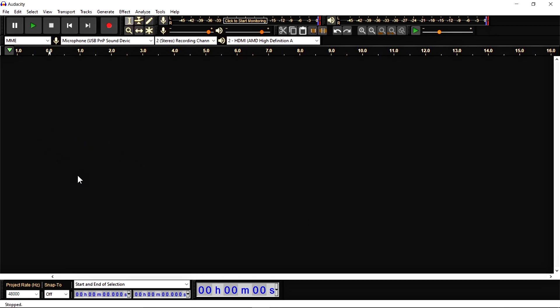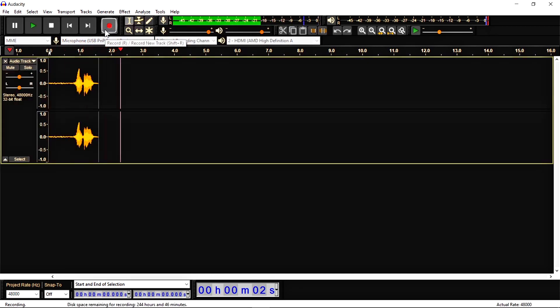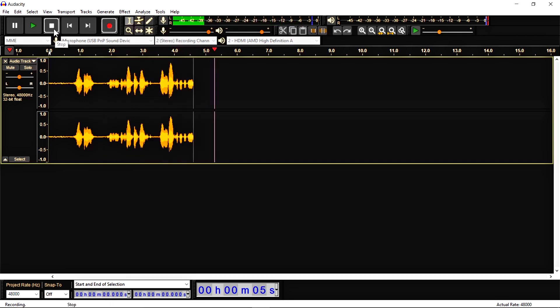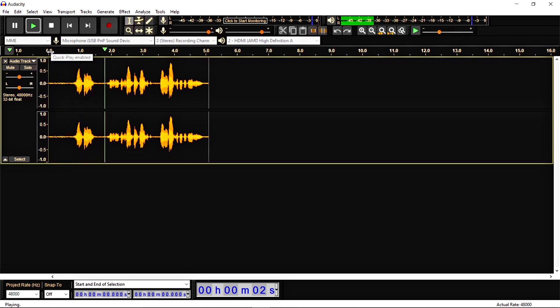So first of all, you need audio, so I am going to record my voice. Hey there, this is the sample test for Audacity Tutorial. Okay, so let's check it. Hey there, this is the sample test for Audacity Tutorial.